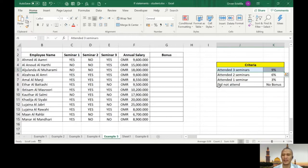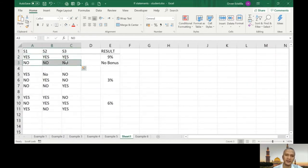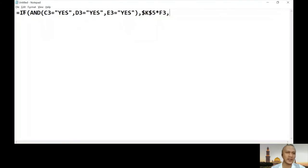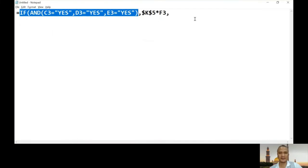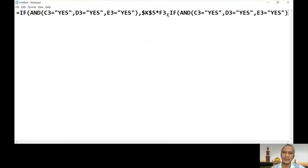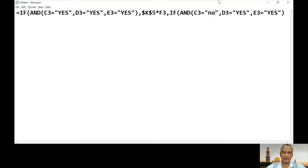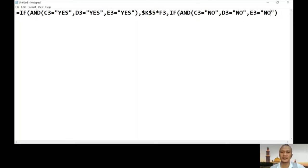Any of the remaining conditions can be the second level depending on your approach. I'm going to tackle the 'all no' criterion first, which is just the reverse of the 'all yes' case. Going back to our notepad, I'll copy the previous formula and just change all the 'yes' values to 'no', so you can see the next nested IF question.